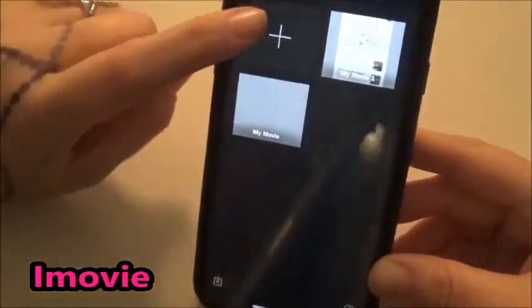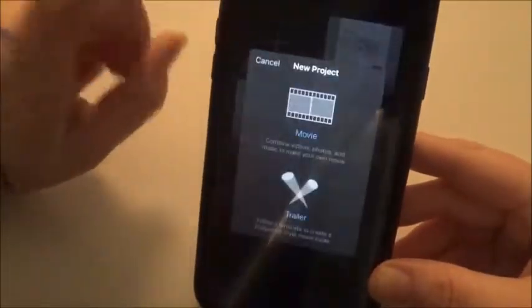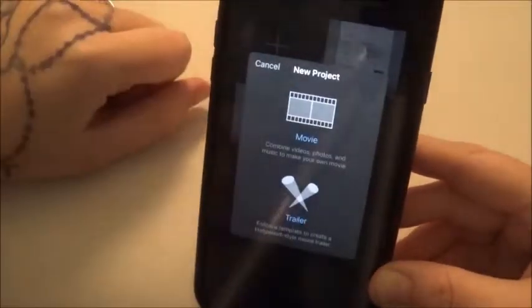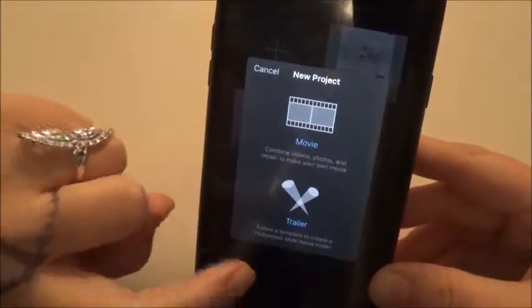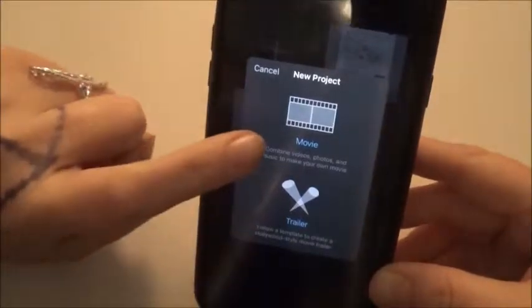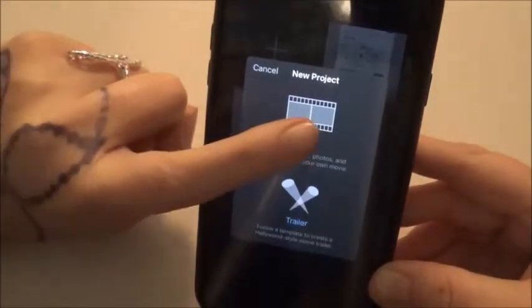You're going to click the plus sign to make a new project, and we want to make a movie, so we're going to click on Movie.